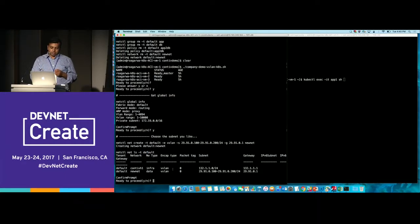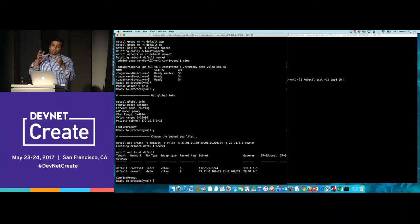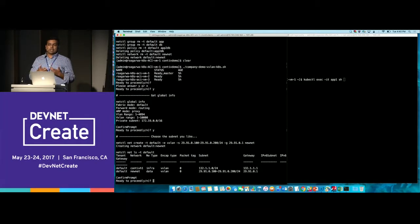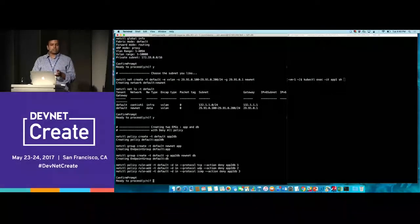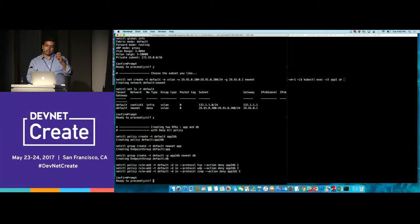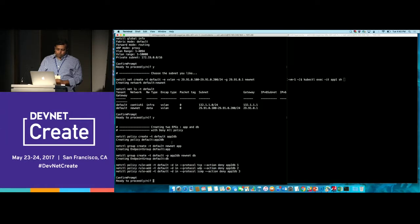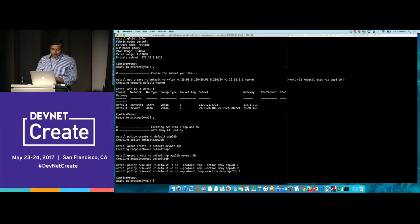Listing networks with NetLS shows two networks. The first is an infra network — a private internal network within Contiv for host-to-container communication, required for Kubernetes health checks. The second is the data network, the new net network I defined, where our containers will come up. Now I'm creating endpoint groups and policies: I've created a policy called app2db, two groups called app and db, and three rules within app2db that deny TCP, UDP, and ICMP traffic.